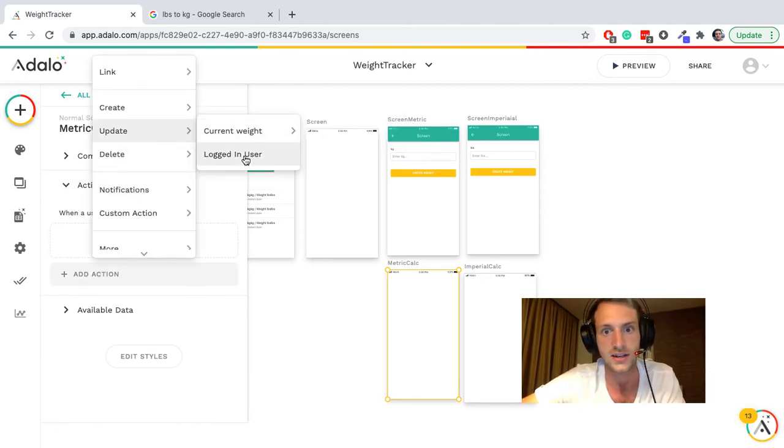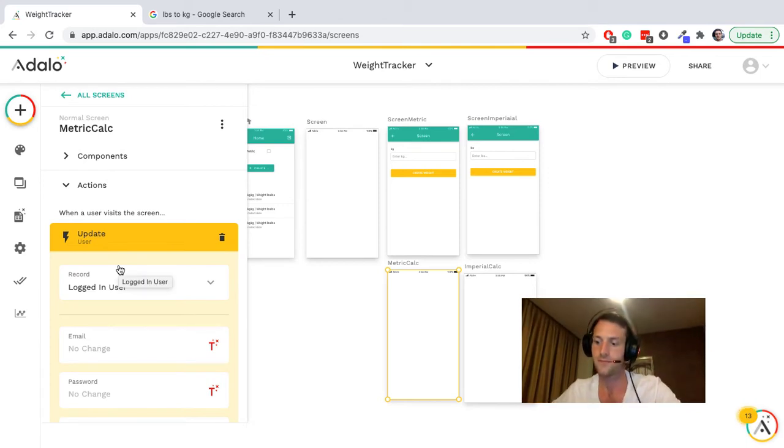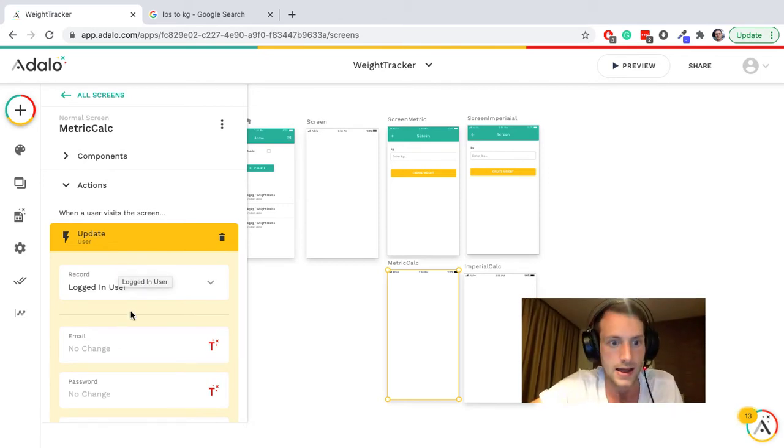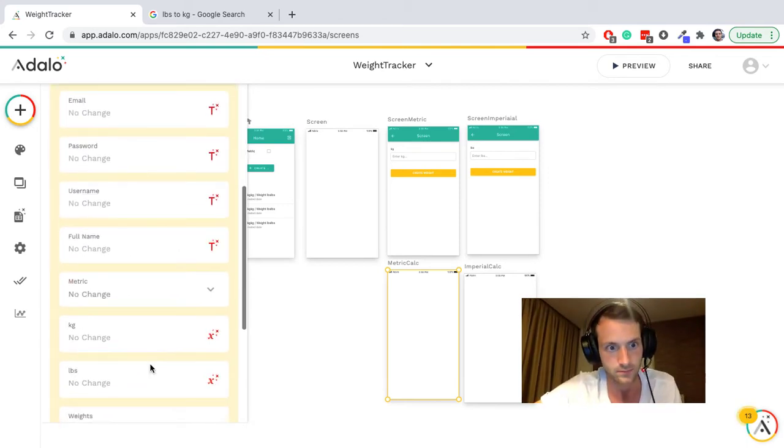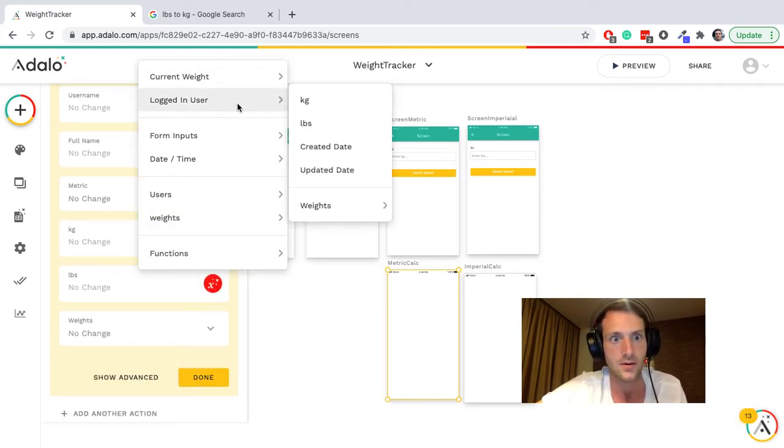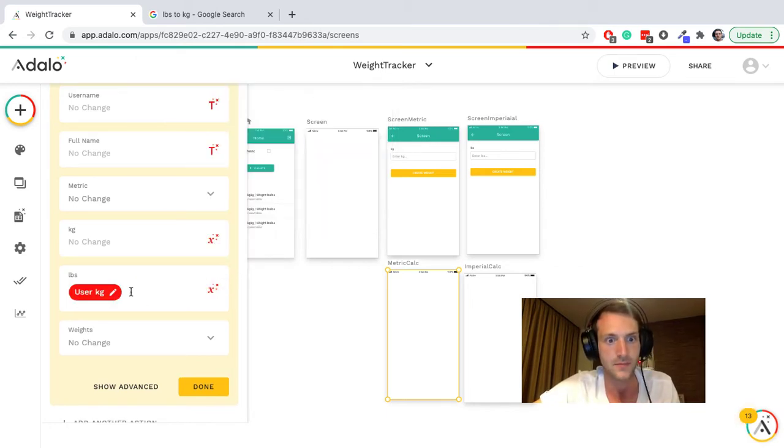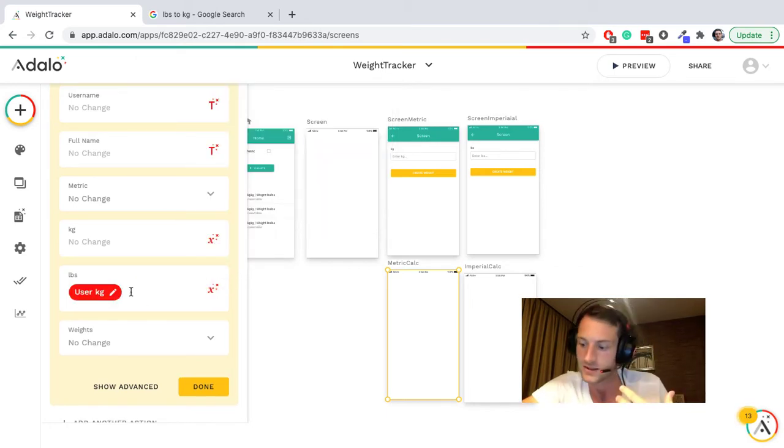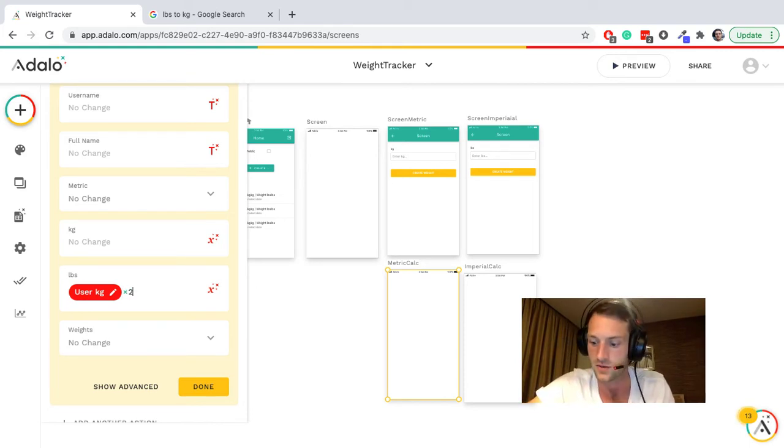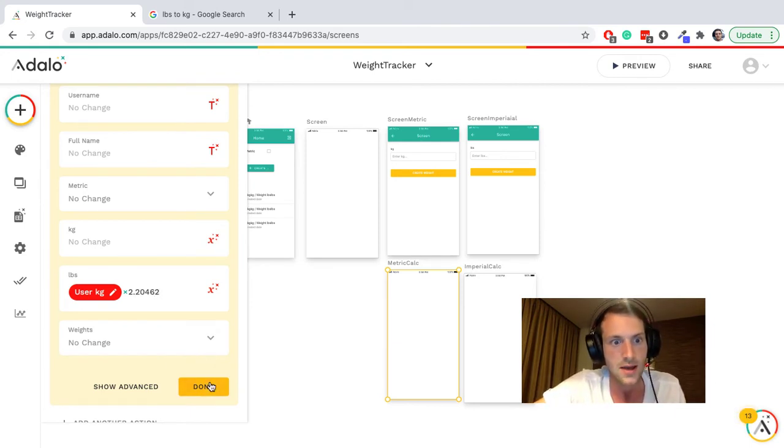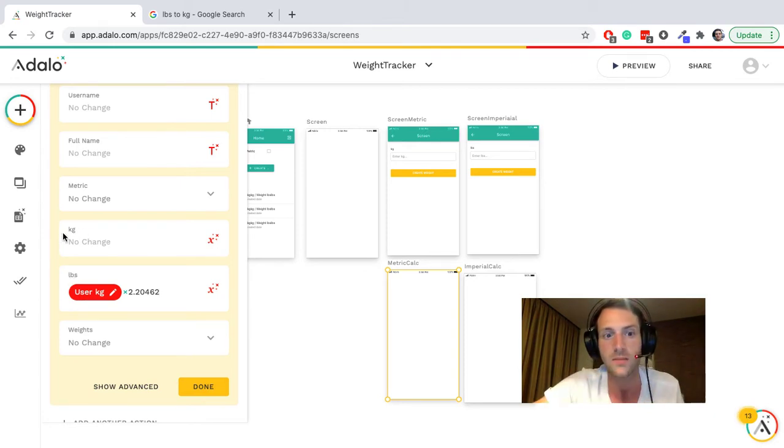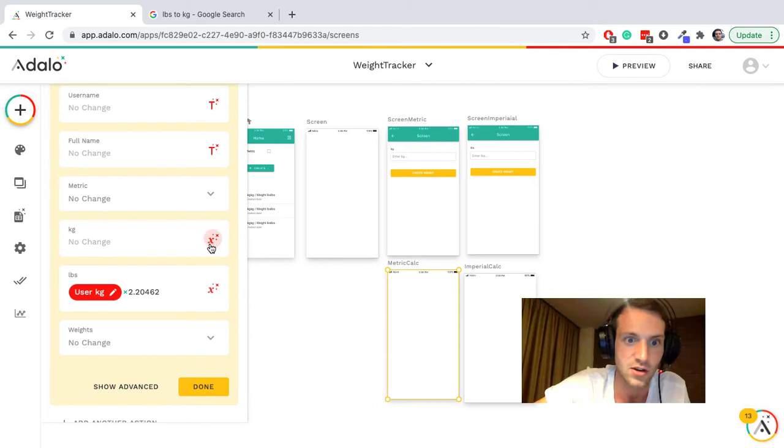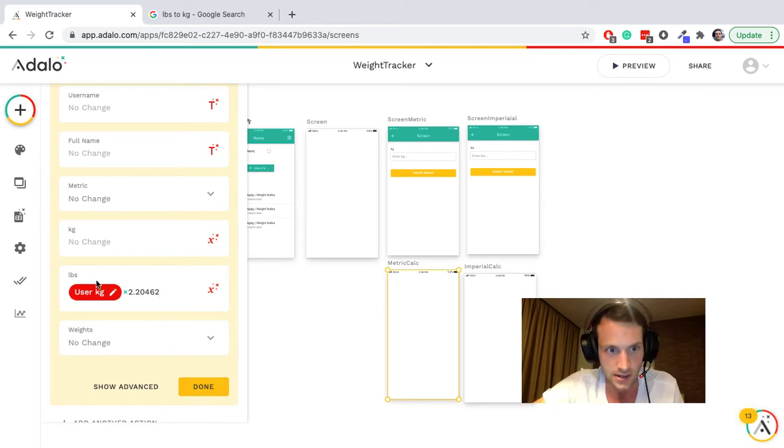Okay, so imagine they are metric people, they've entered their kilograms and they go to this calculation page. So we need an action, update logged in user. We've already got that kilograms recorded, so it's going to be the logged in user kilograms. And to convert that kilograms into pounds we'll times by 2.20462 and that should be the conversion. Bear in mind this pounds and the kilograms property are both numbers. If it's not a numbers property you can't do formula, so it's important that you make these as number properties not text.